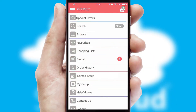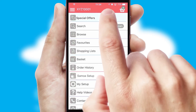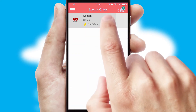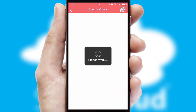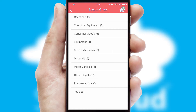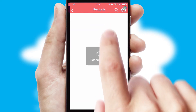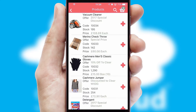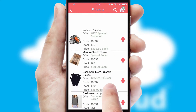Creating customised special offers is another feature of the application, which can be set up and tailored for individual customers. SwiftCloud has some very powerful promotional features, such as multi-buy and price promotions.